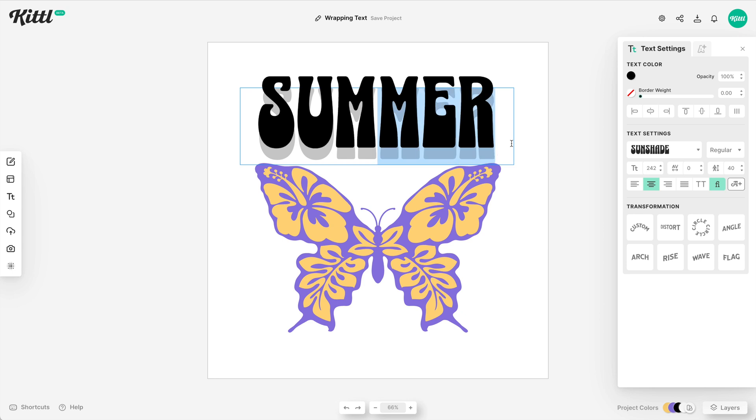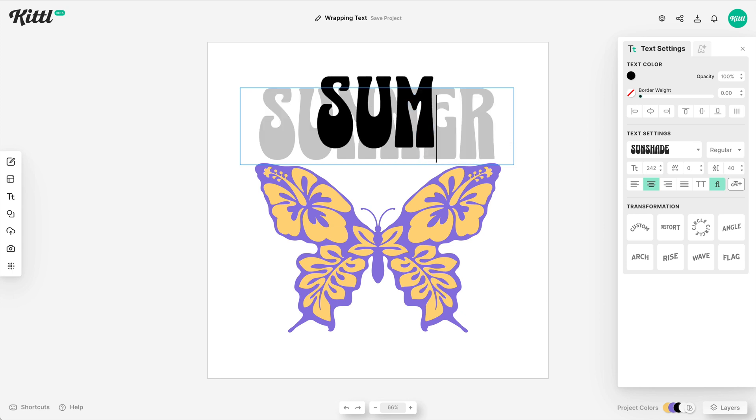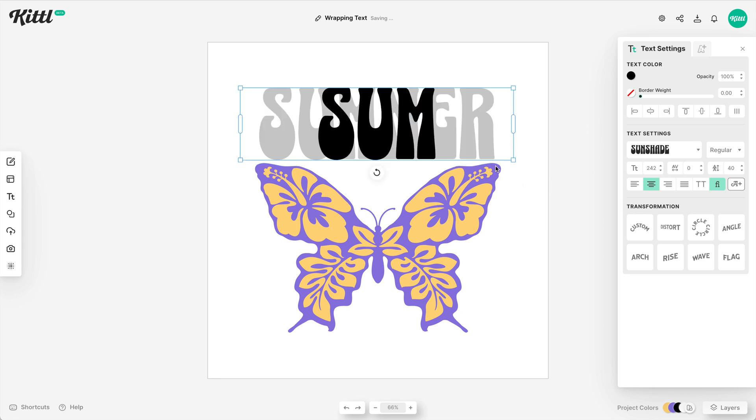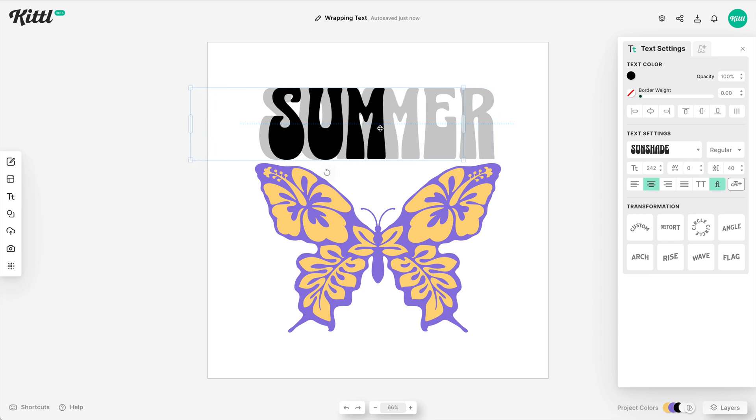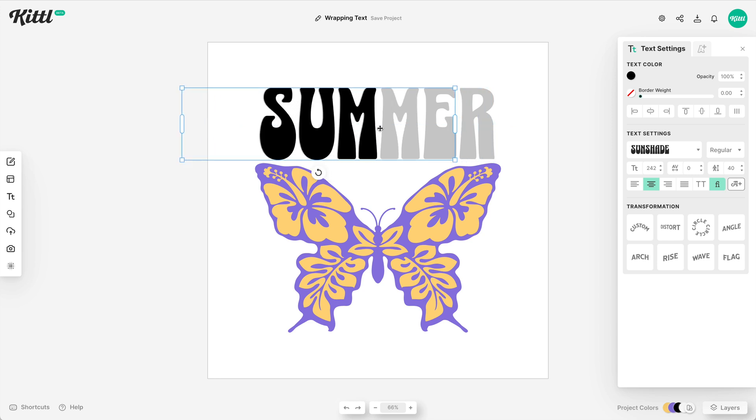So now I've got the other one on front and I'm going to split this word in half. So I'm going to have SUM and then MER, and I'm going to apply the distort transformation to both of them so I can work with them more equally.